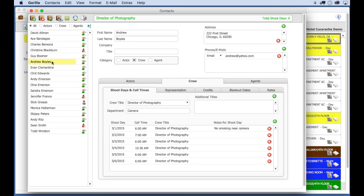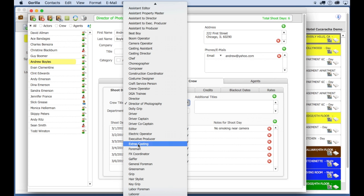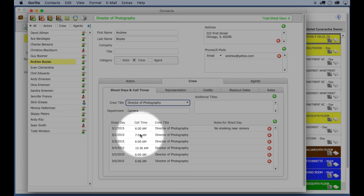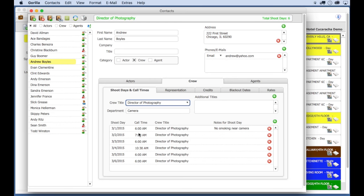Let's select a crew member. This is the DP. Here, you can enter the title for that crew member. And here, you can enter the shoot days that crew member is needed for the shoot. And of course, their call time.